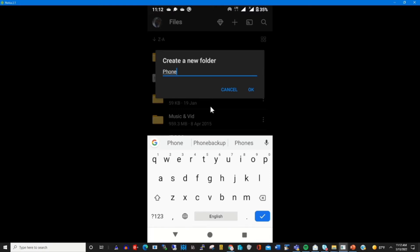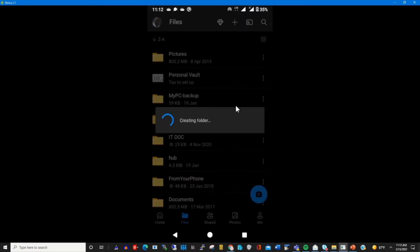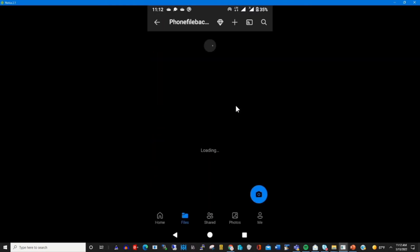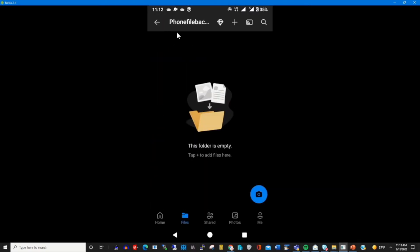This is the folder that's in file backup, then I click OK. Now I've created the folder in my OneDrive account.